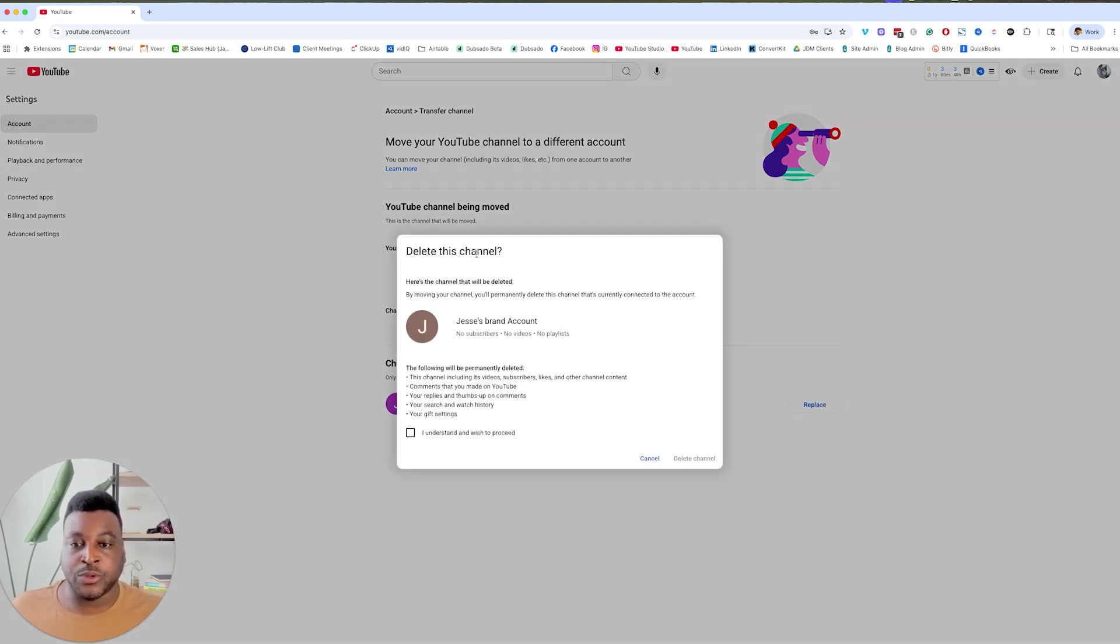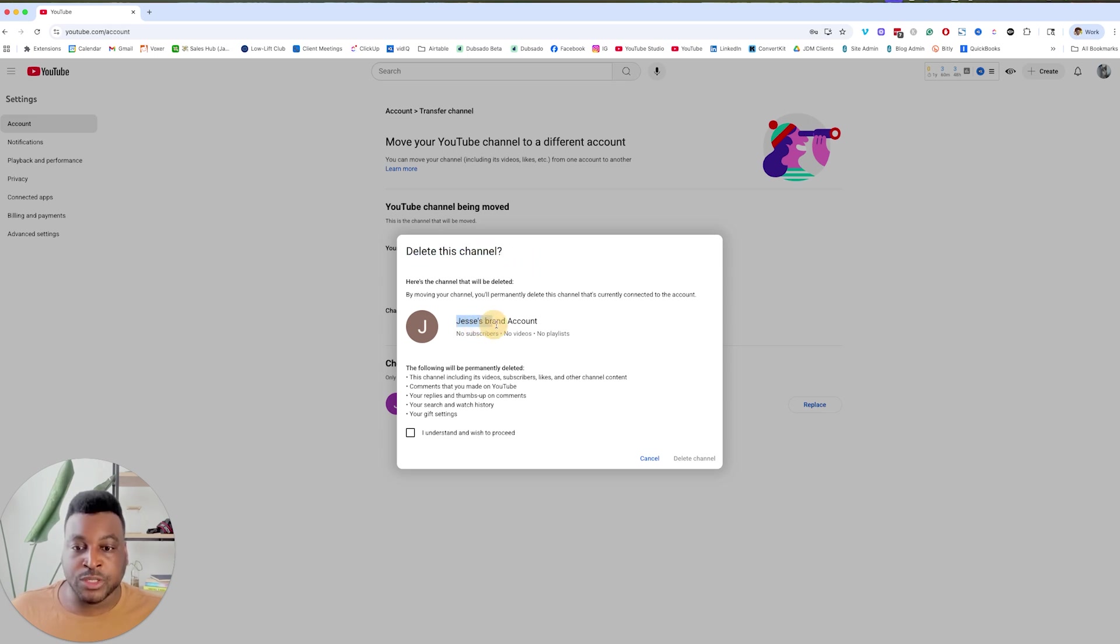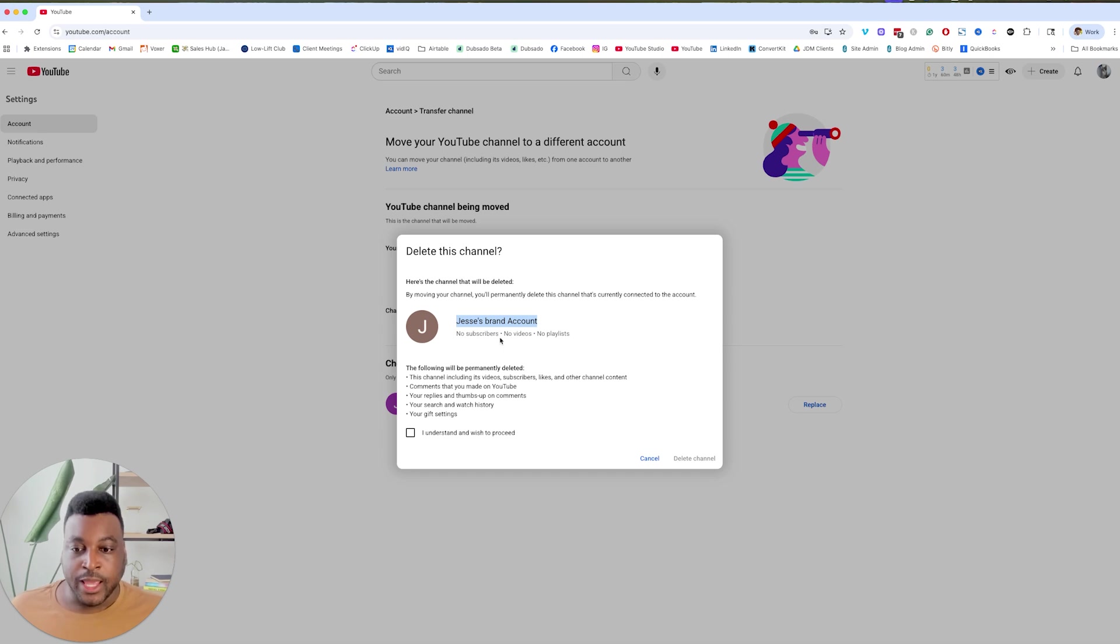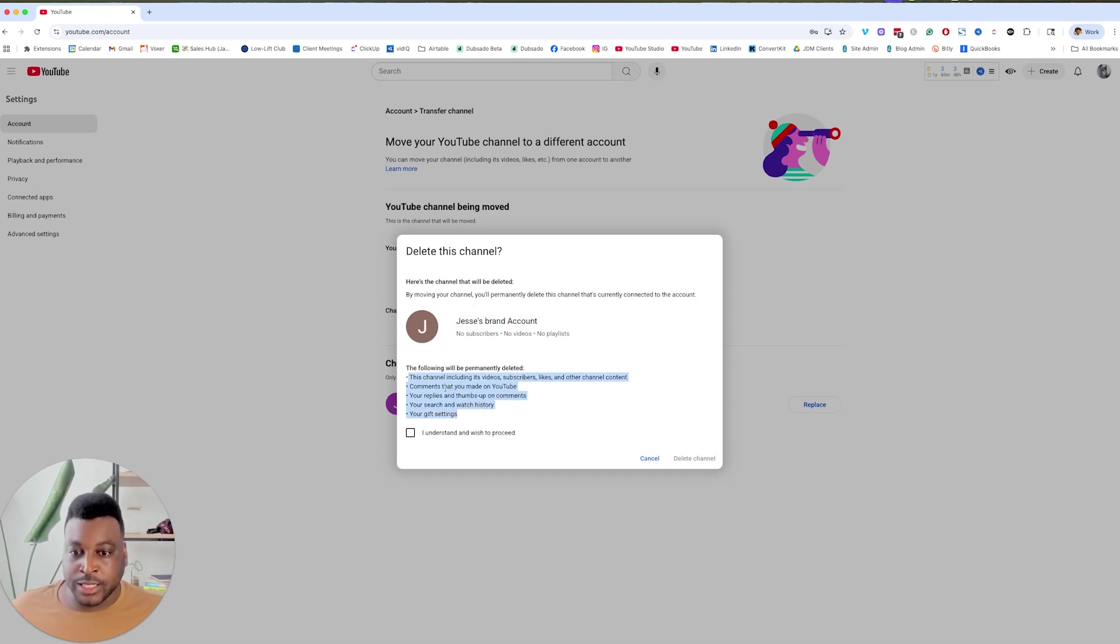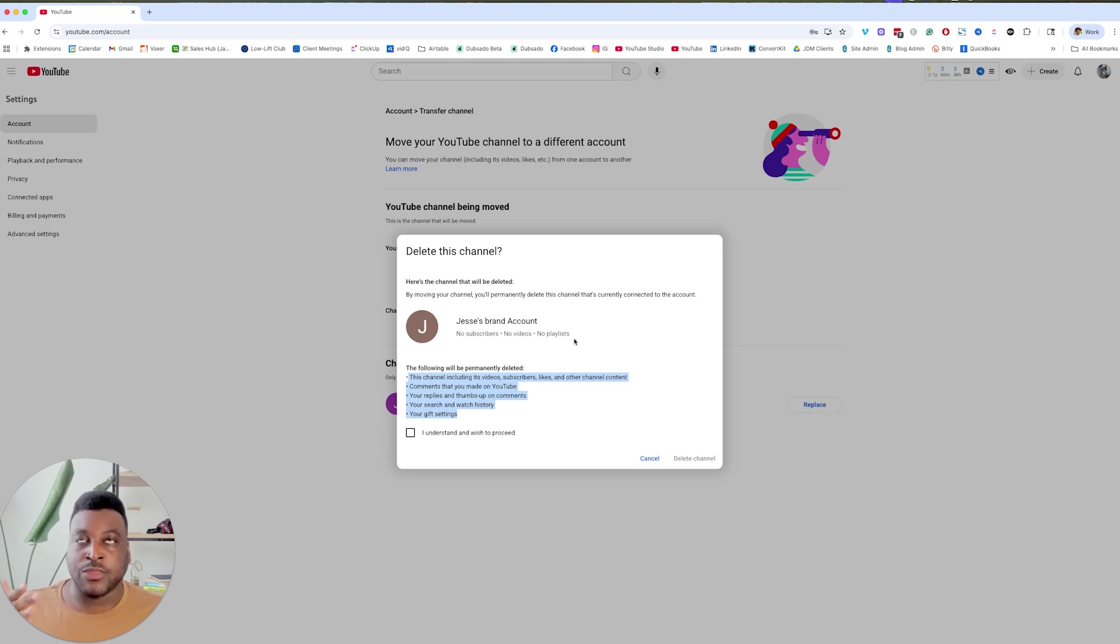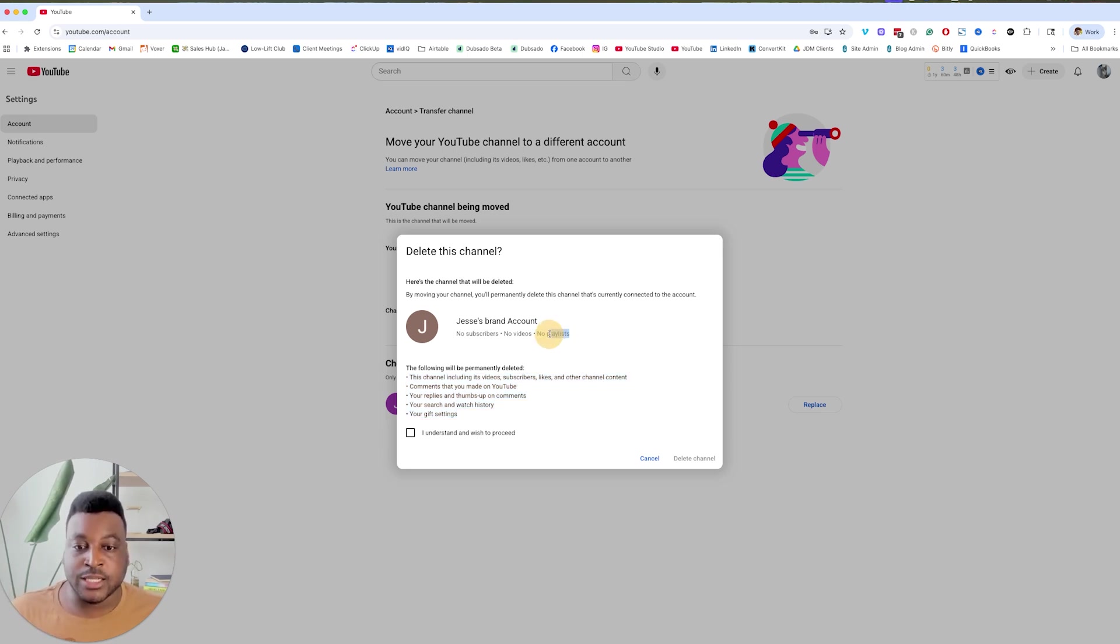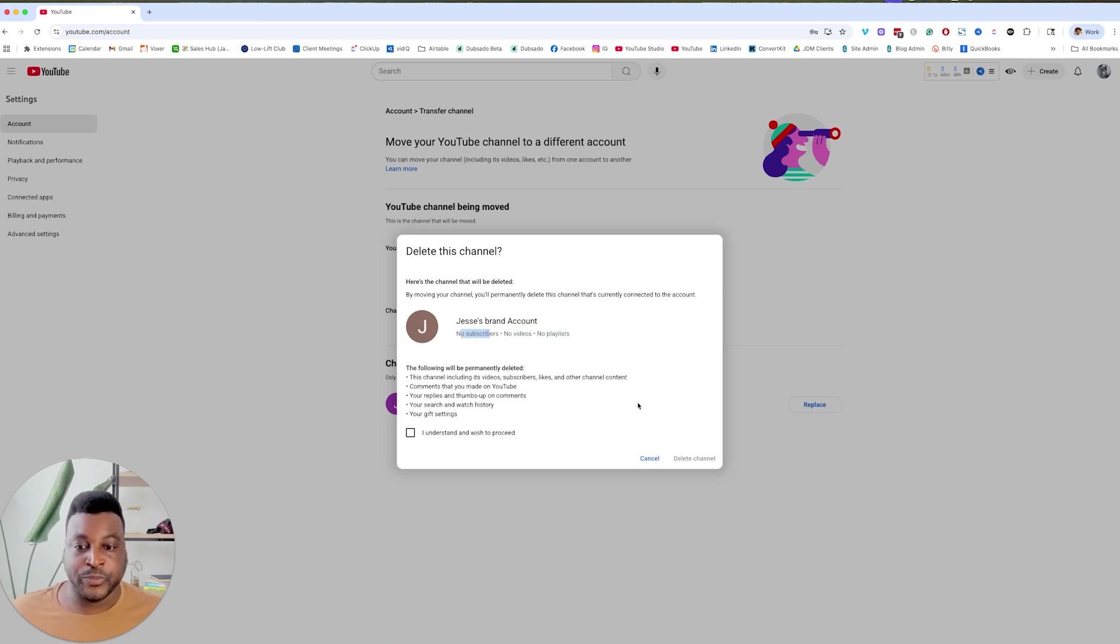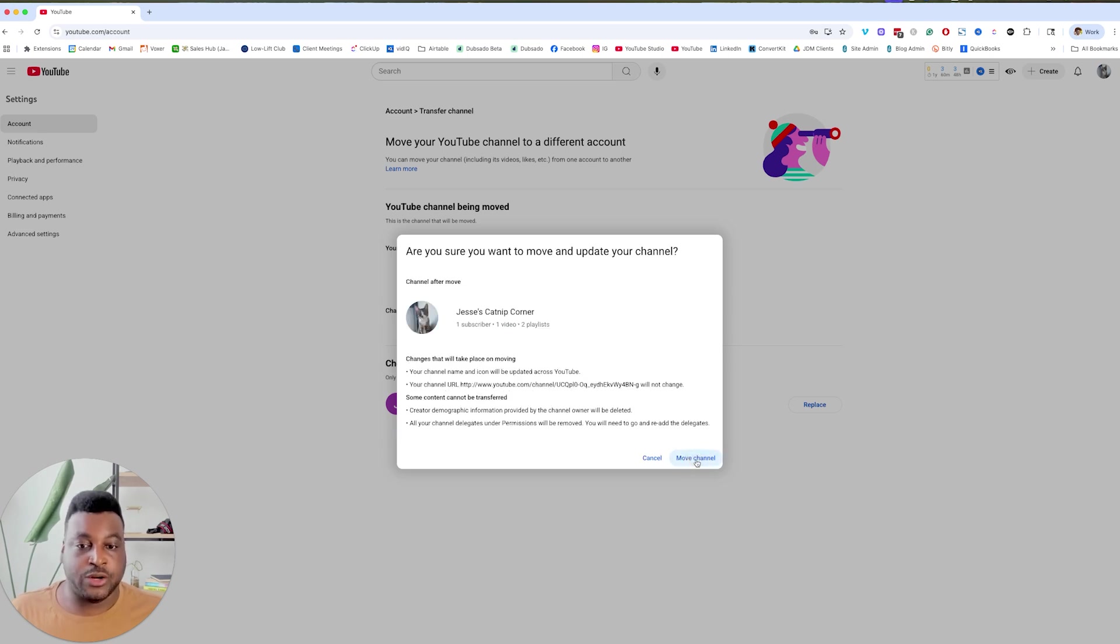And then it's going to tell you right here, are you sure that you want to delete this channel? We definitely want to delete Jesse's brand account. That's the one that we just made. And so it's going to tell you that if you do that, these things will be deleted. And that makes sense because this account is going to be deleted. And you already know, just to double check that this is not the account that you are not deleting your personal account, because it has no playlists, it has no videos, and it has no subscribers. So it is not the one that you have. So you're going to say I wish to proceed and let's go ahead and delete this channel.